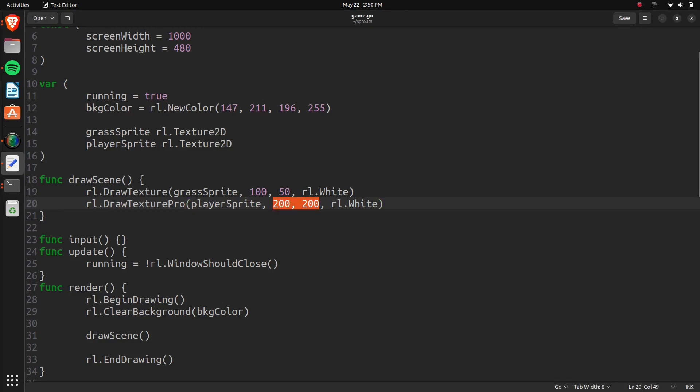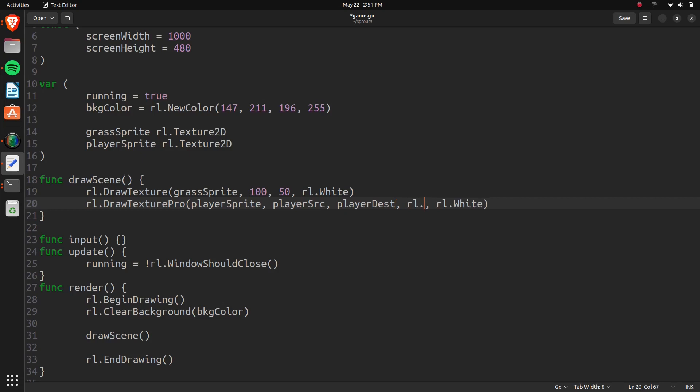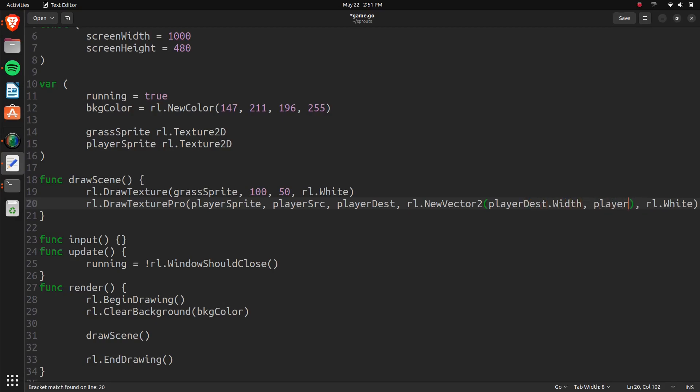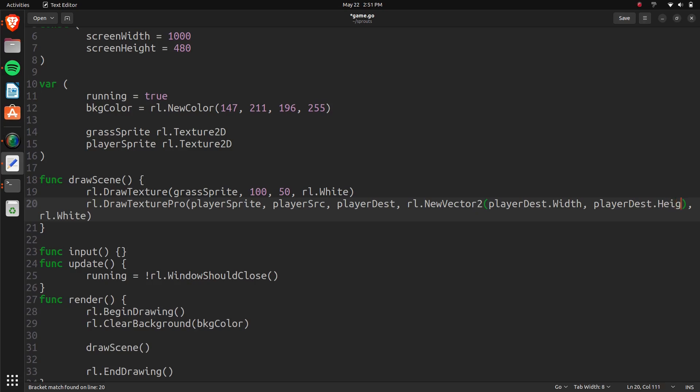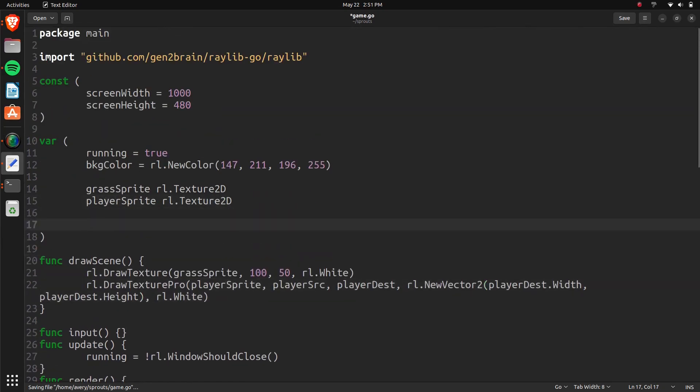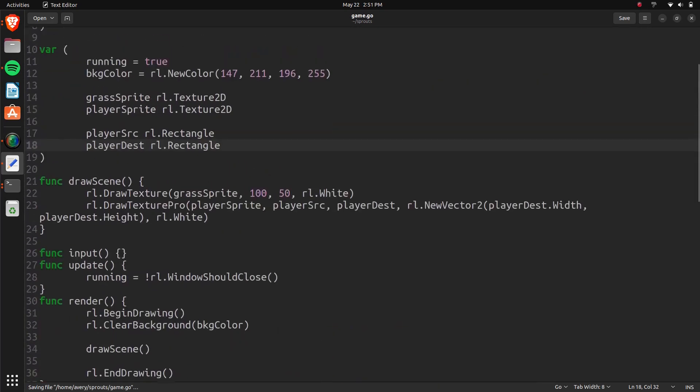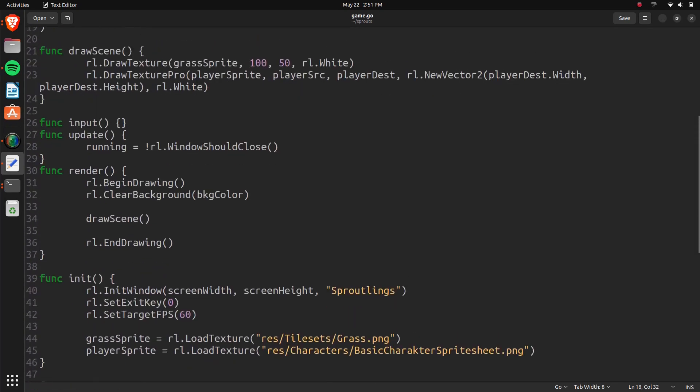So let's just set them here. And then afterwards we're going to define them. So we can do player source. Player dest. And then in here we can do RL new vector 2. Just because I don't want to create an actual vector for this. It's going to be using the dest. So player dest width. And player dest height. Then up here we can define these. So player source is going to be RL rectangle. And then player dest is RL rectangle. So we have these two rectangles created. Now we just need to define them. And we can define them in our init function down here.